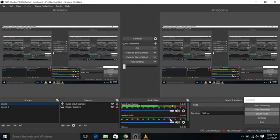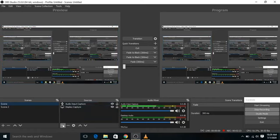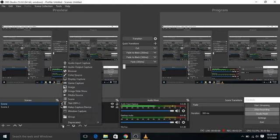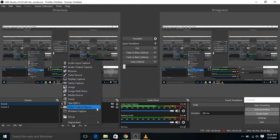Firstly you need to define the sources like I have defined over here: audio input capture, audio input capture, and display capture. You can add more of them from the list as available over here.